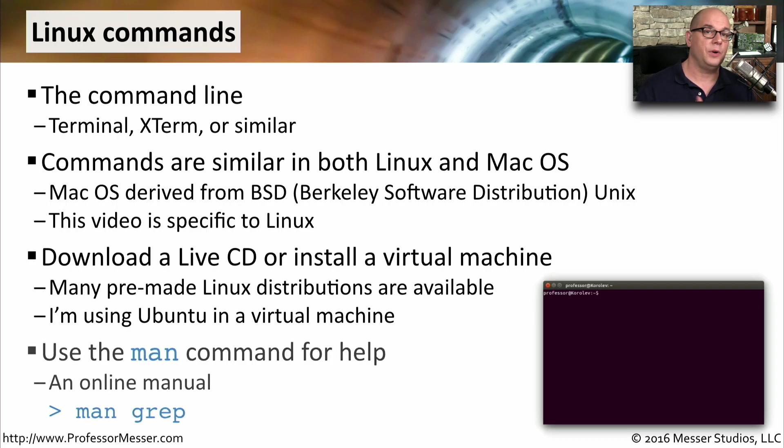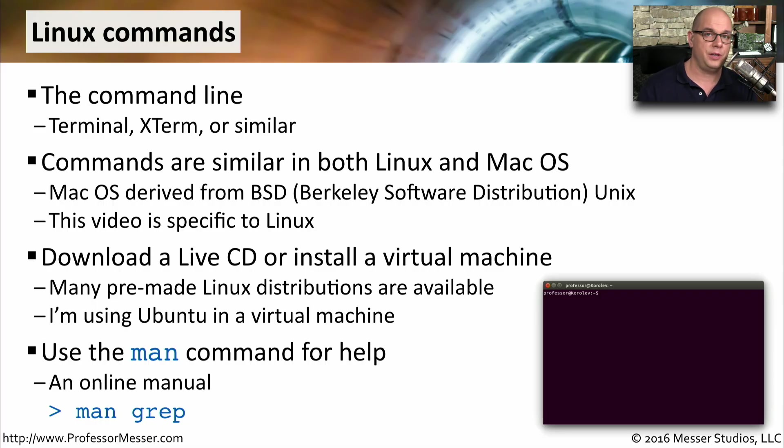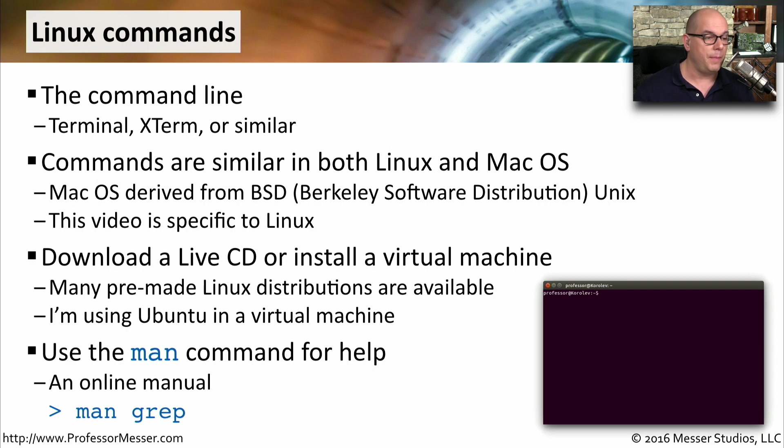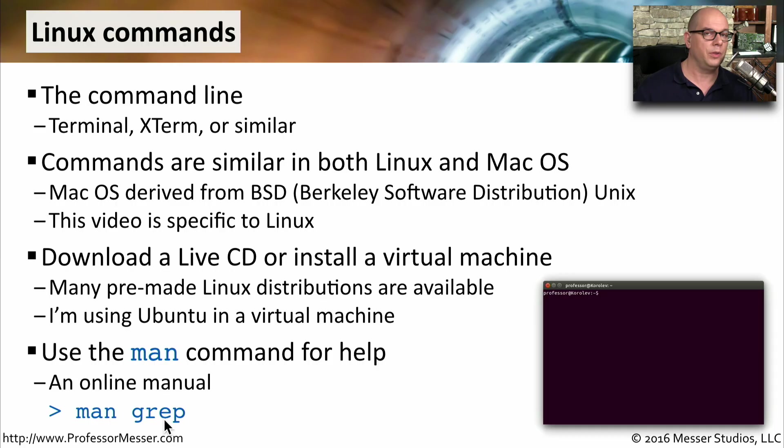And of course, if you're already at the command line, you can always use the all-important MAN command. This stands for manual. So if you used, for instance, MAN grep, it would show you all of the different options for the grep command.